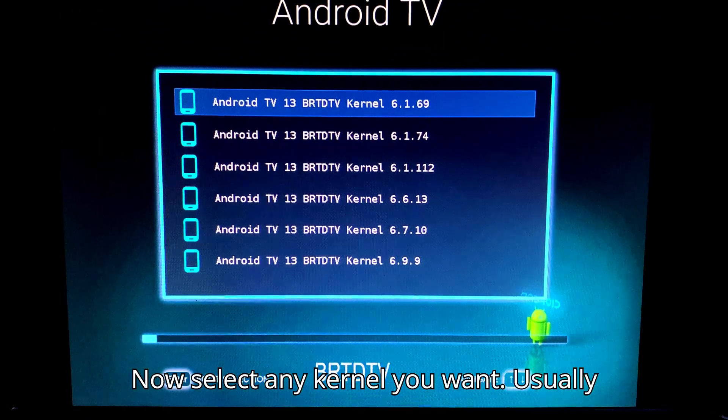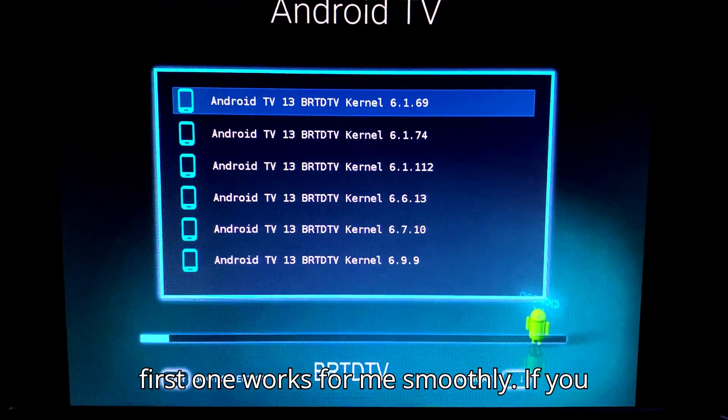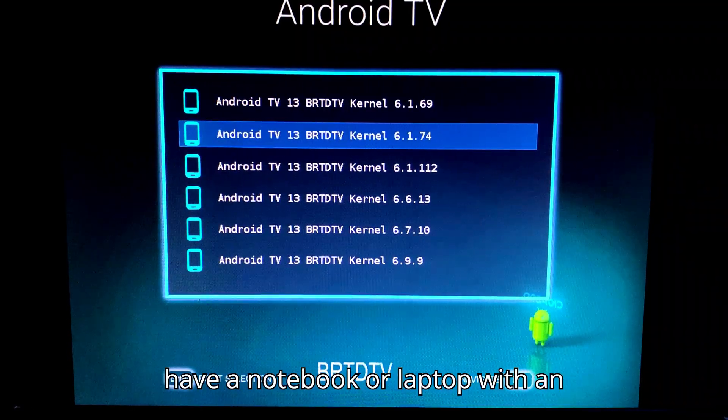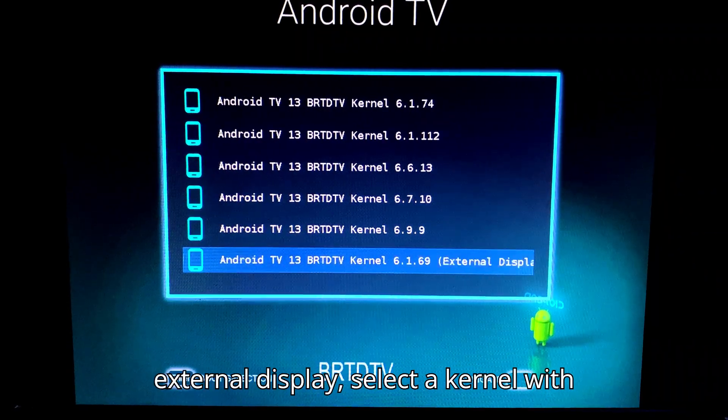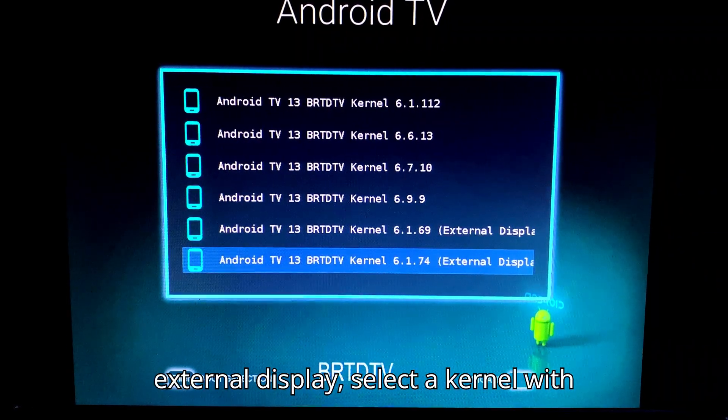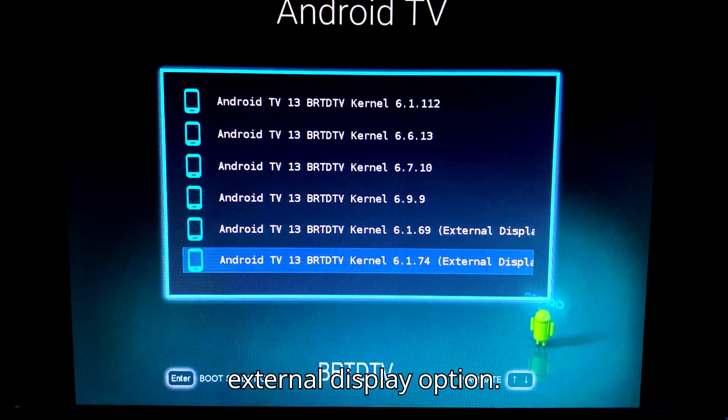Now select any kernel you want. Usually first one works for me smoothly. If you have a notebook or laptop with an external display, select a kernel with external display option.